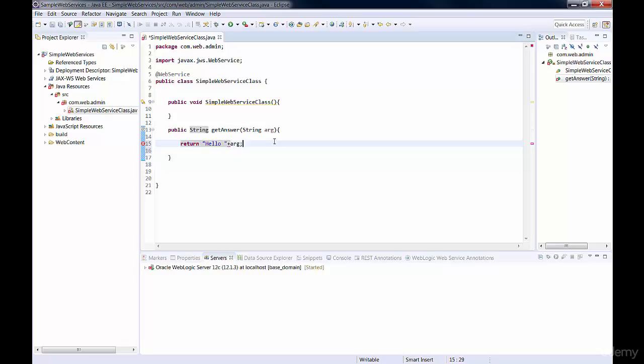So, for example, if we pass Bob, it's going to say hello Bob. And then if we pass Jim, it's going to say hello Jim. And then we're going to save.